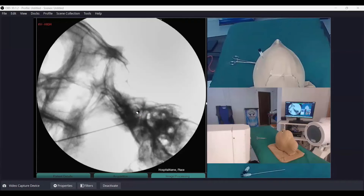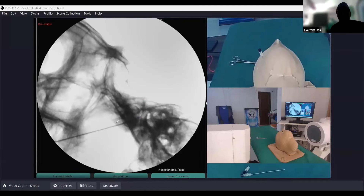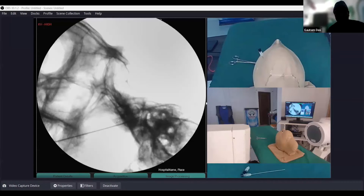Do not inject contrast here. Never inject contrast for this procedure. If you inject contrast, your needle tip will not be nicely visible. Contrast injection is done only when performing balloon compression — you inflate the balloon with contrast to see its position. For the radiofrequency procedure, do not inject any contrast because it will prevent you from delineating the needle tip clearly.